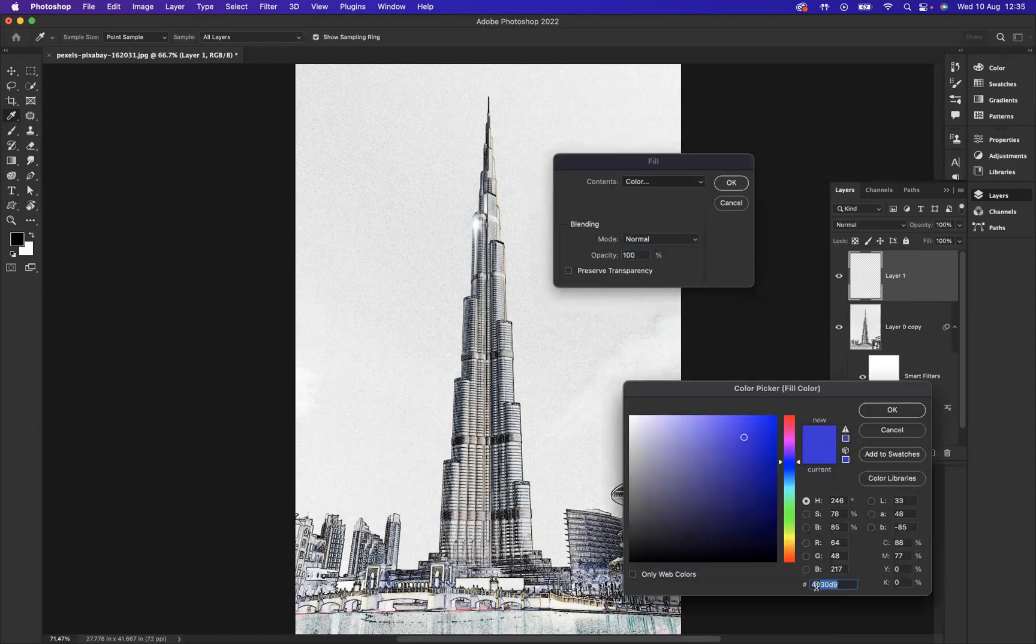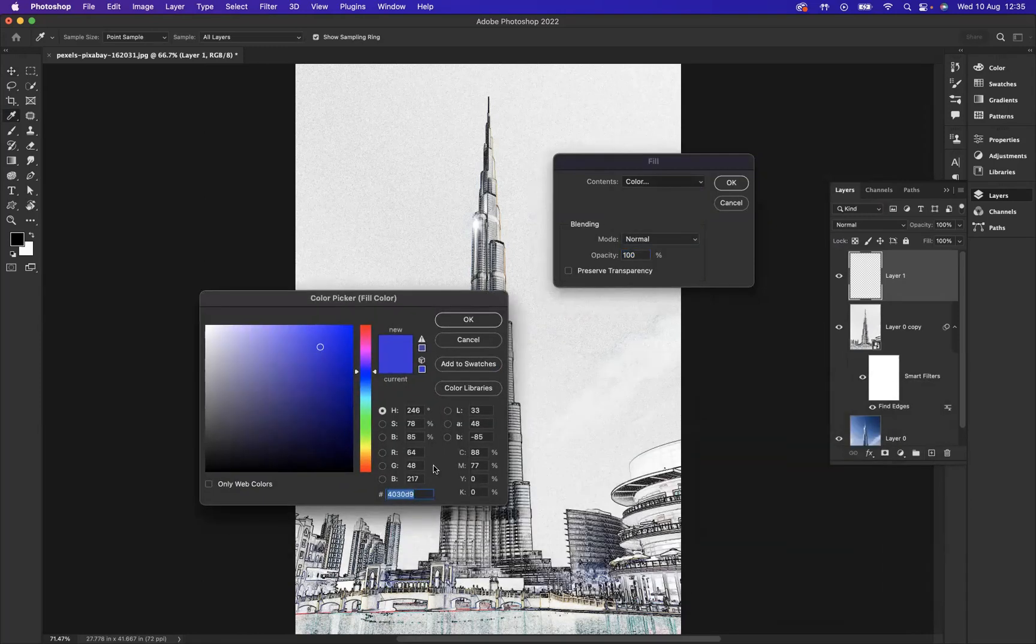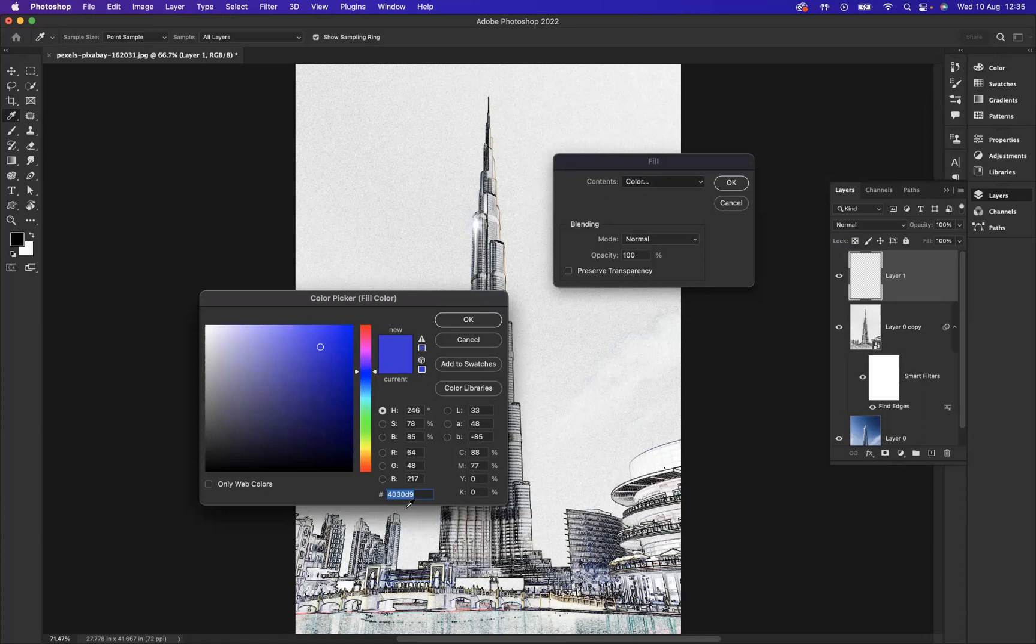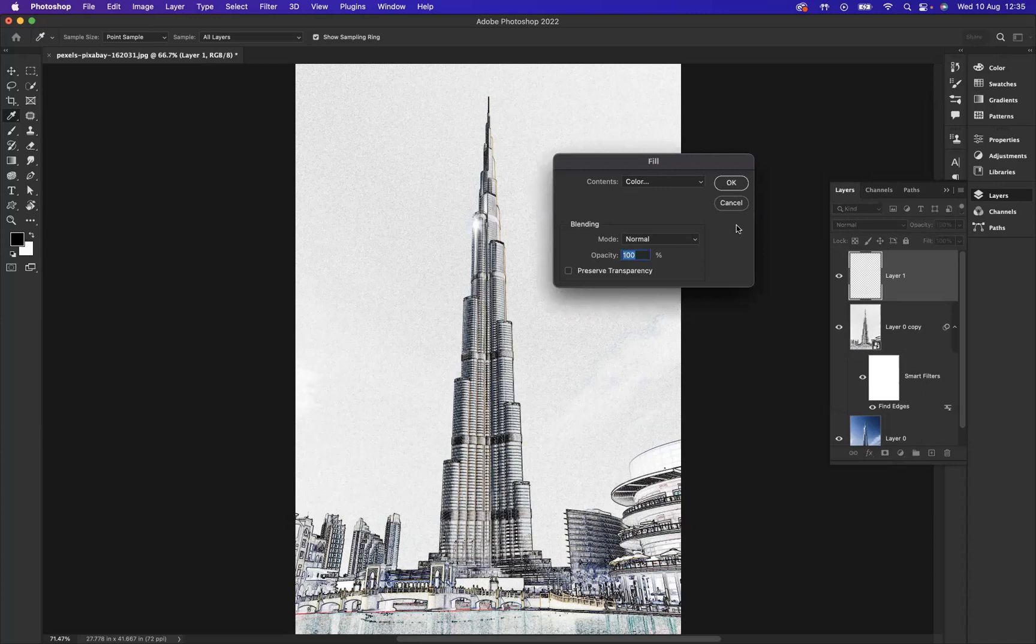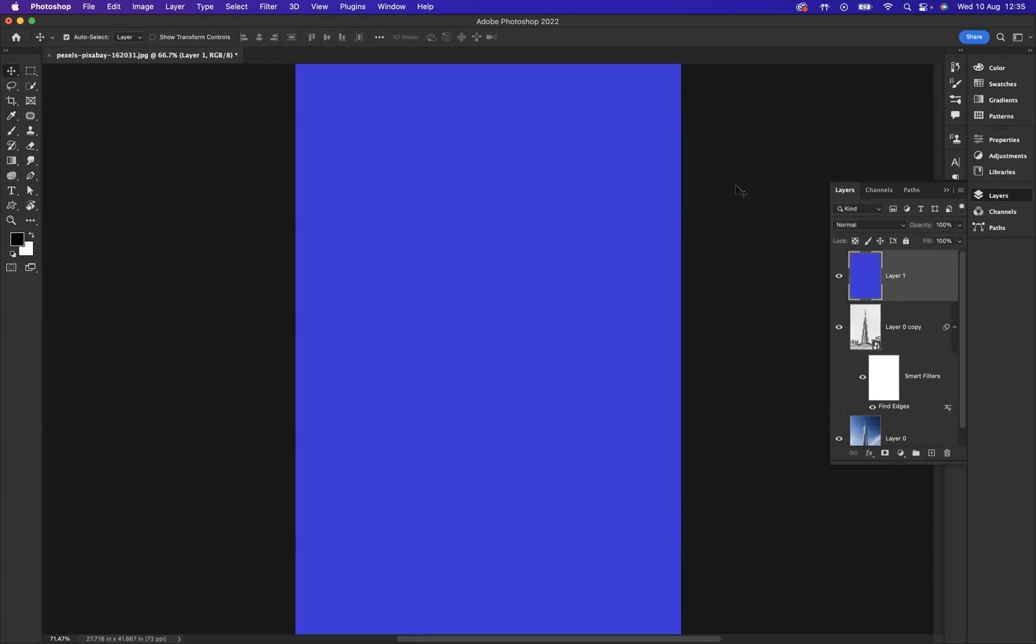I've chosen this particular code here. I would highly recommend this to get this effect looking realistic and really cool. So the code is 4030D9.